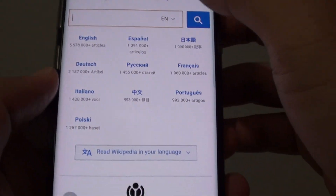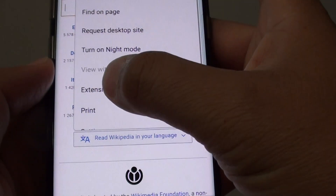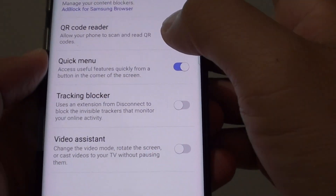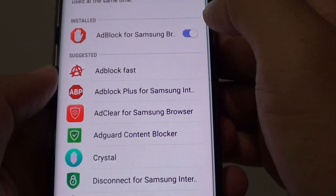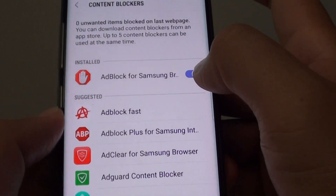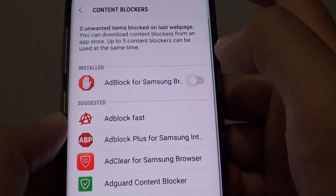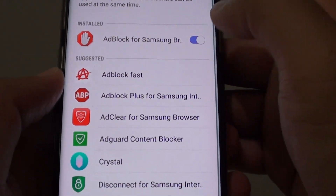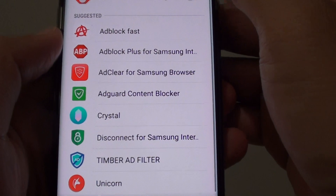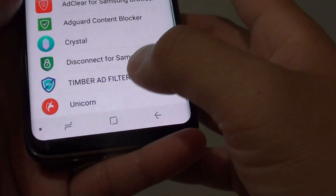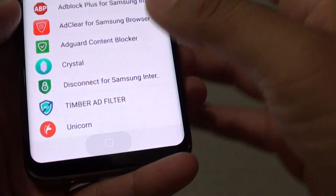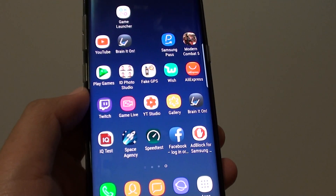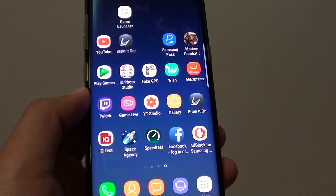If you want to remove it, you can go back in here, tap on Extensions, tap on Content Blocker, and you can always switch it off. And that is it. Tap on the Home key to finish. Thank you for watching this video, please subscribe to my channel for more videos.